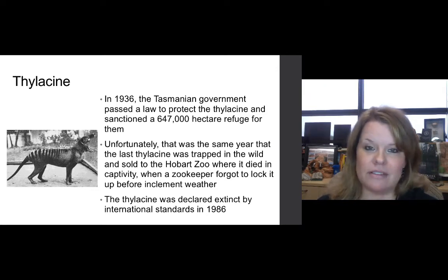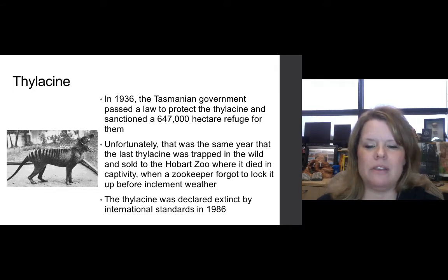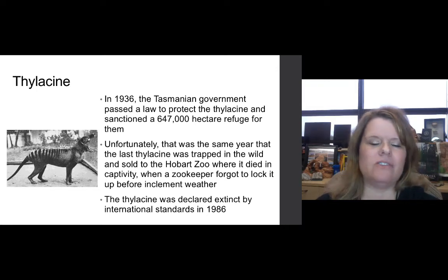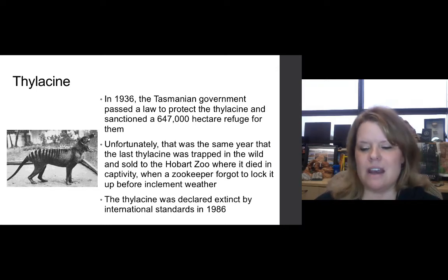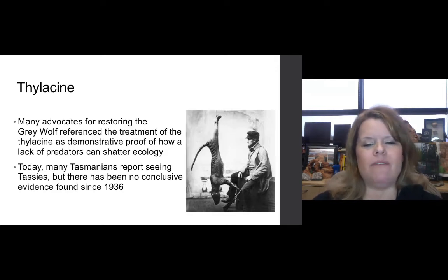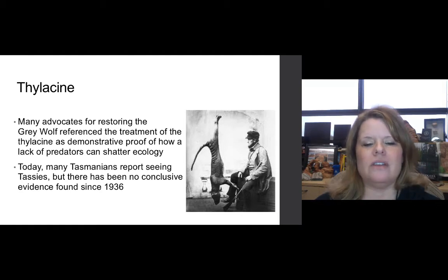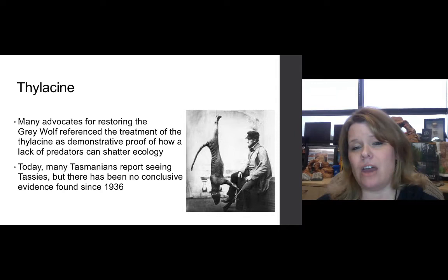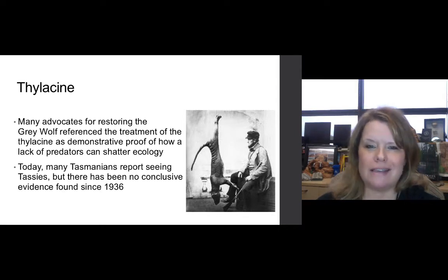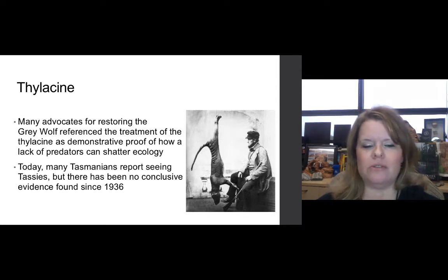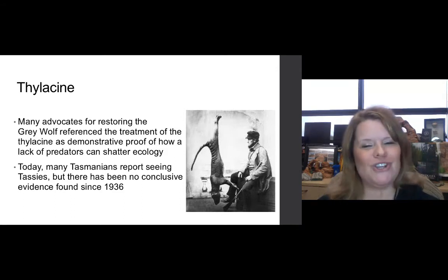Unfortunately, that was the same year the last thylacine was trapped in the wild and brought to the Hobart Zoo, where it died in captivity when a zookeeper forgot to lock it in before inclement weather. The thylacine was declared extinct by international standards in 1986. Many advocates for restoring the gray wolf referenced the treatment of the thylacine as demonstrated proof of how a lack of predators can shatter an entire ecosystem. Today, many Tasmanians report seeing Tassies, but there has been no conclusive evidence to support that since 1936.